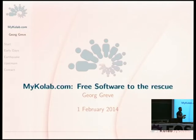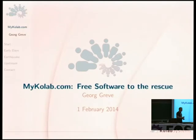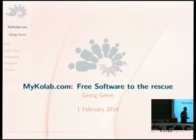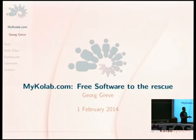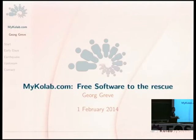Collab itself is a bit older, going back to around 2002, when the German Office for Information Security, which is part of the German government, required a groupware solution that they could trust for their own in-house purposes. To them, that meant it had to be 100% free software and as open standards-based as humanly possible.